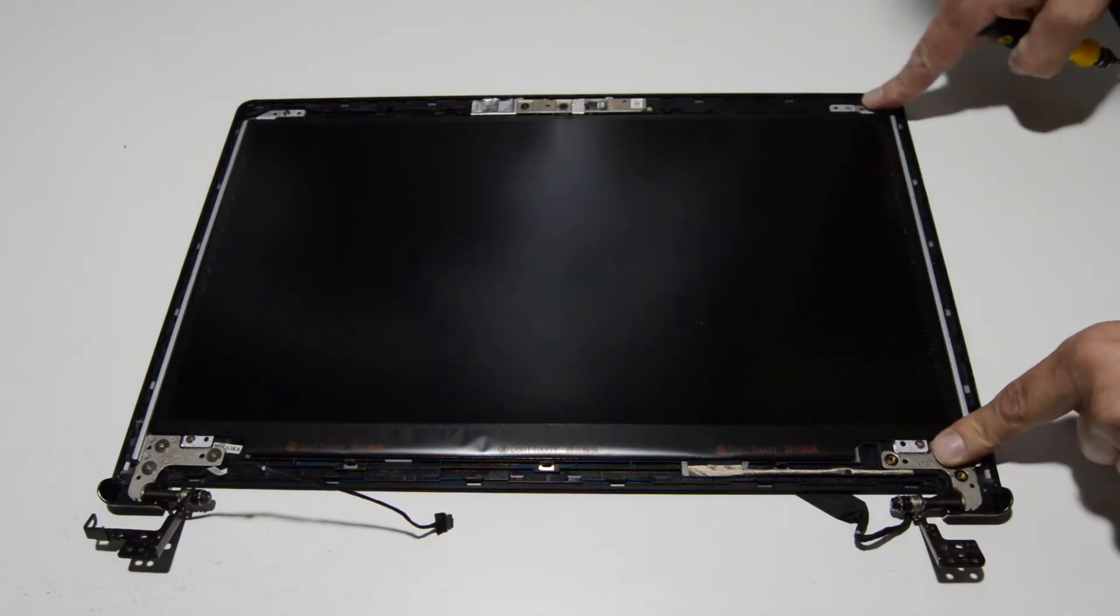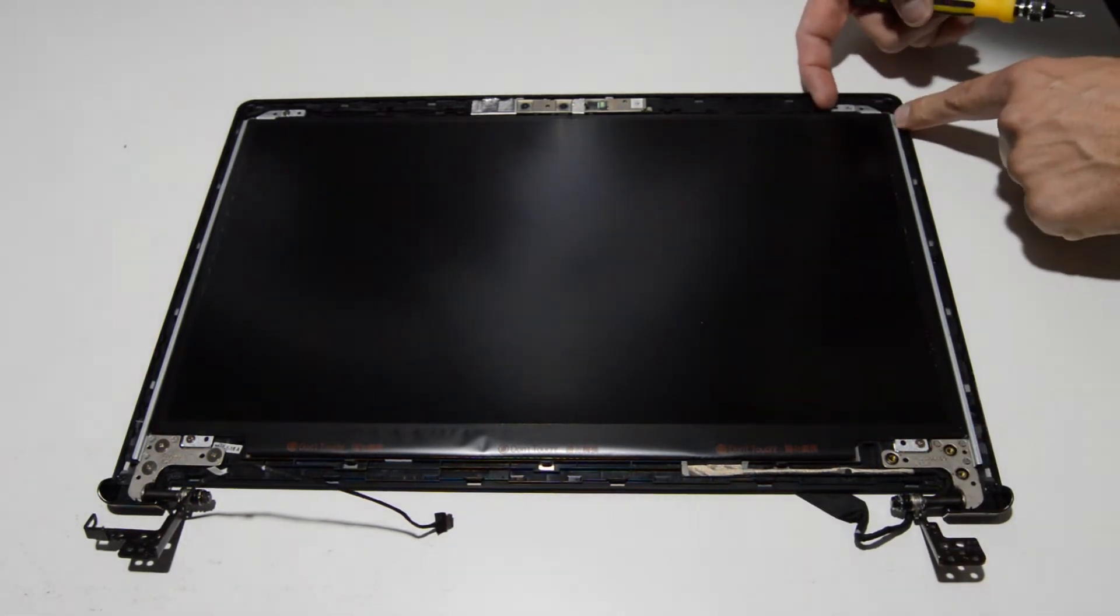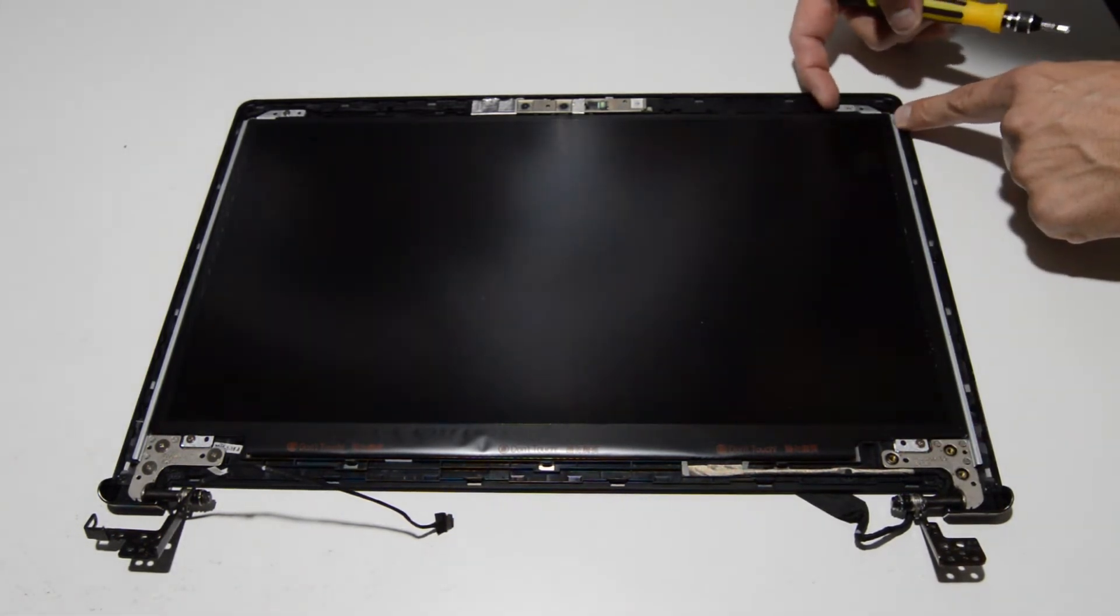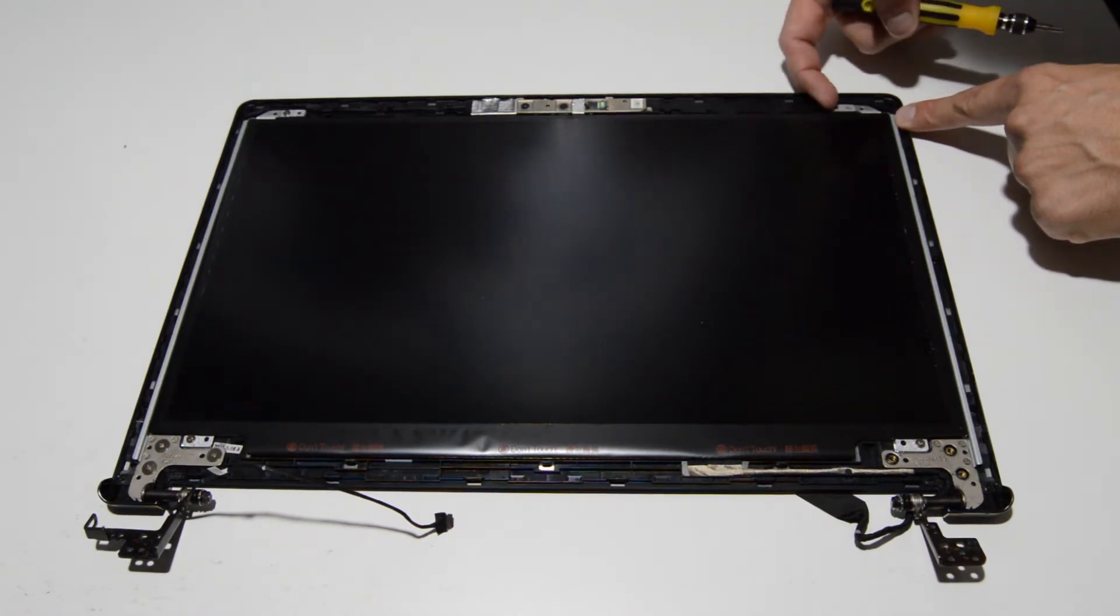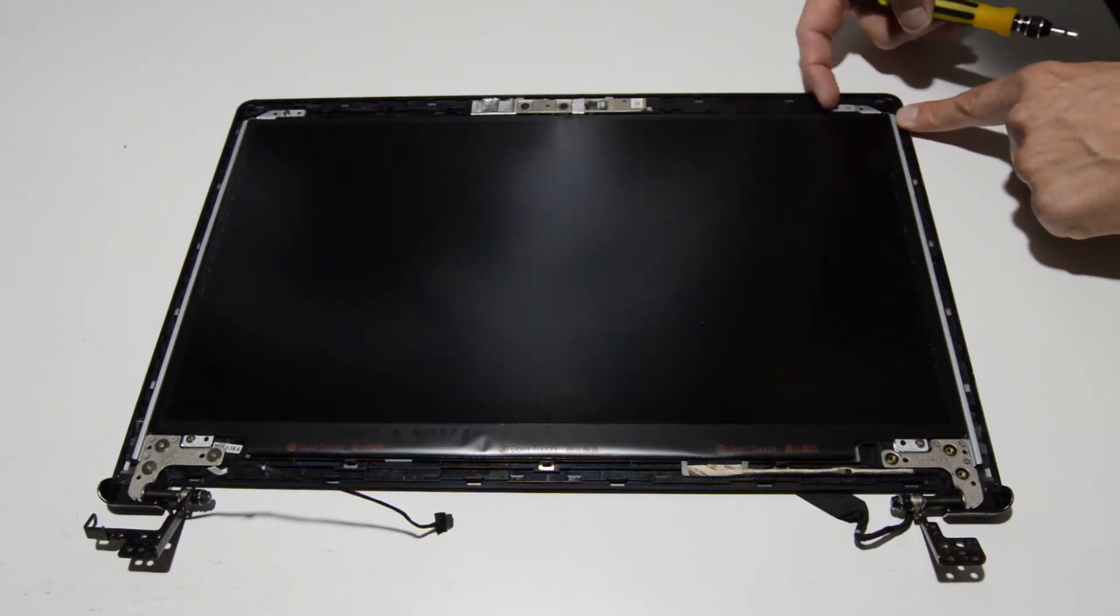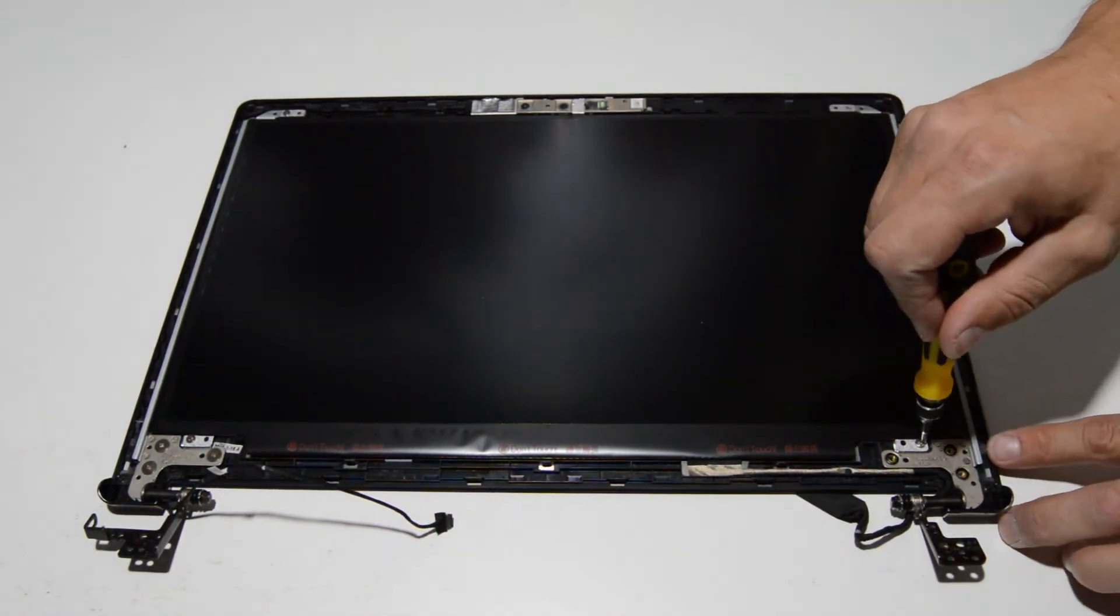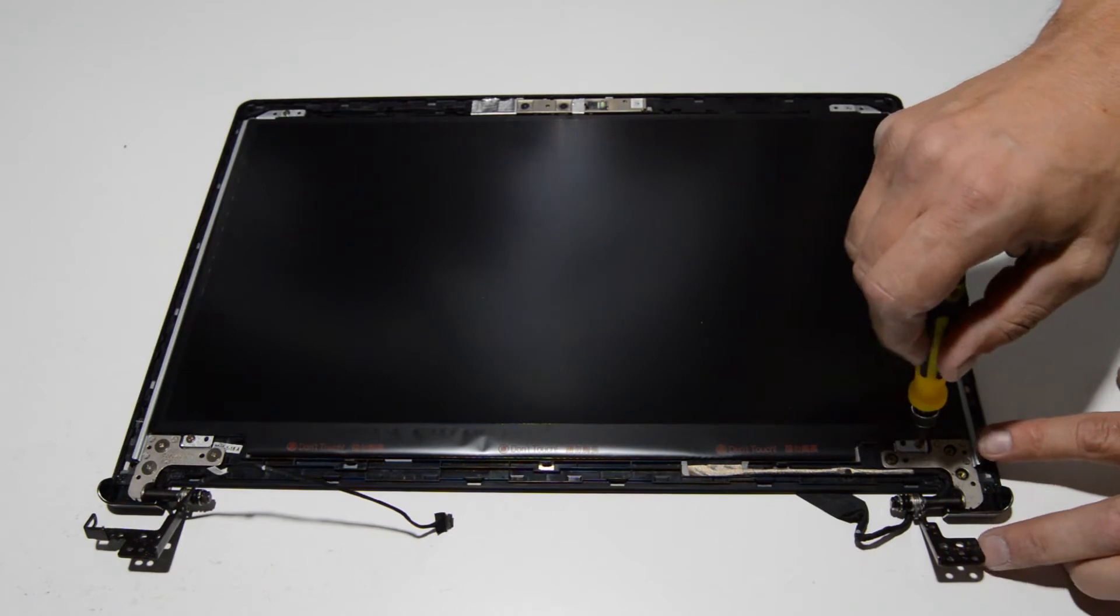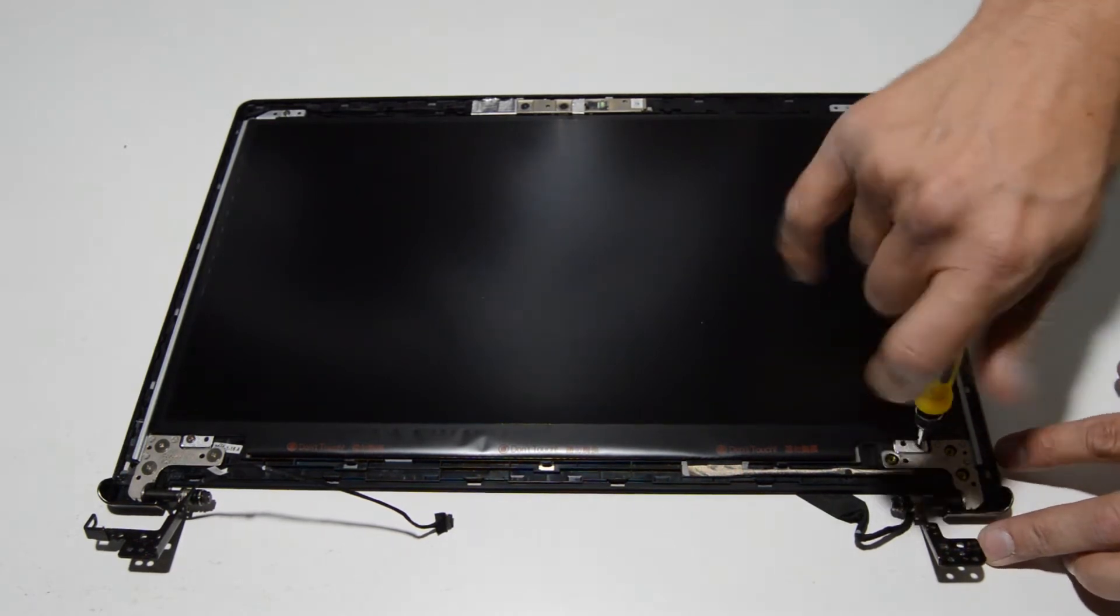So I noticed now on this particular model, the LCD has to come out before the hinges and rails. So we'll go ahead and do that first. We'll just remove that LCD screen.